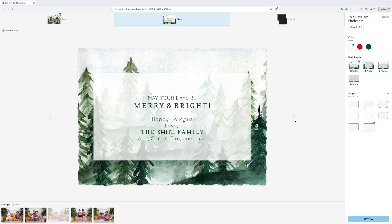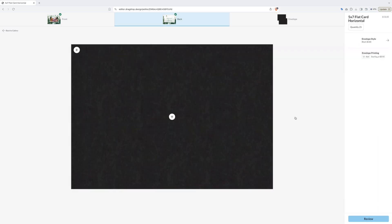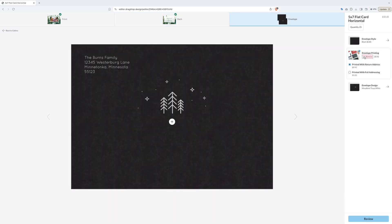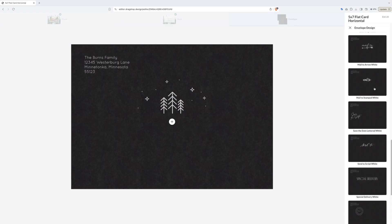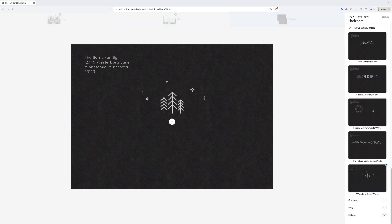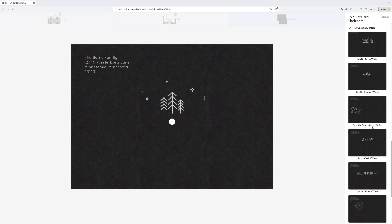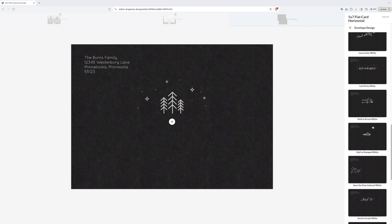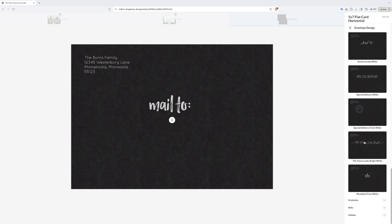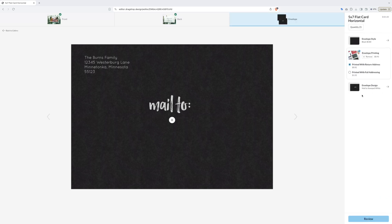Next, I want to show you how to customize your envelopes. You can add return address to all of your envelopes. You can even change what the front of the envelope says if you wish. You do not have to add custom envelopes to your order. You could even add full addressing by uploading a list of your addresses.